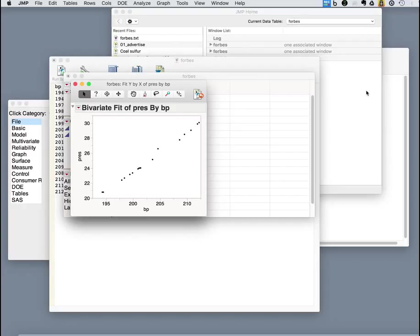Now in Excel, that was pretty much all we could do. You could fit the line. And that's really it. But you can't get any additional statistics out of it.